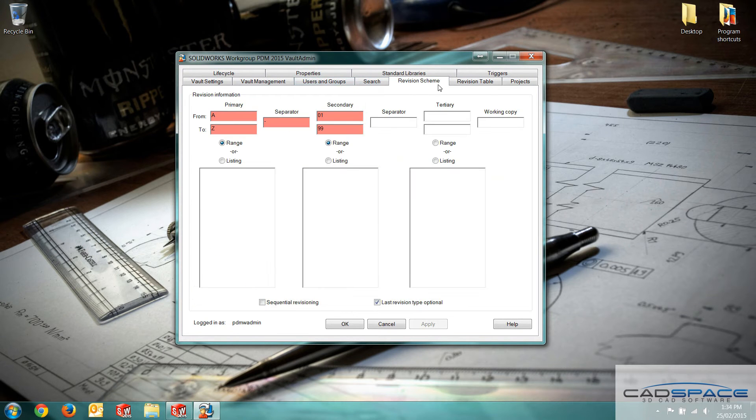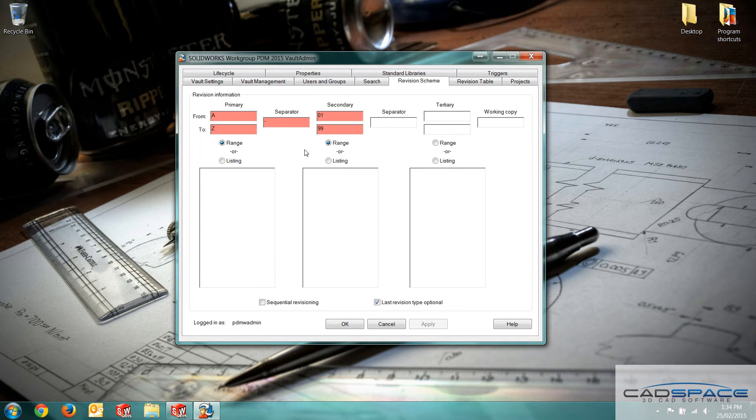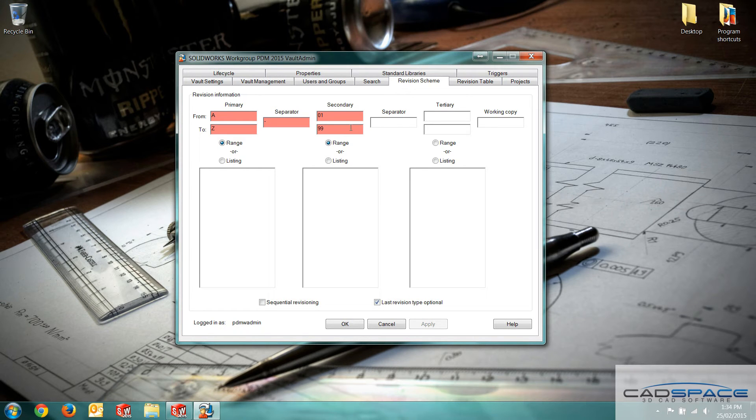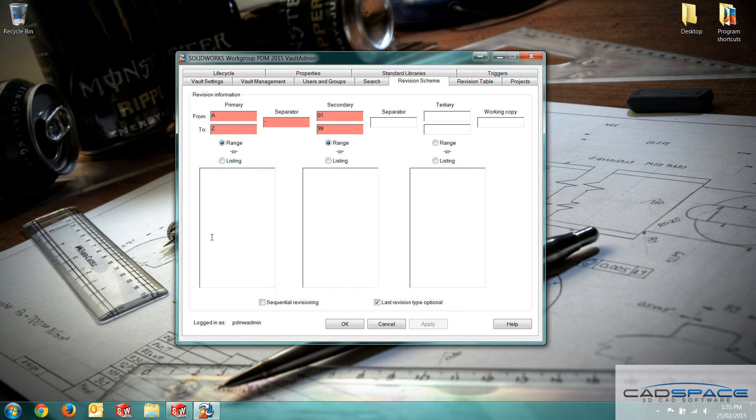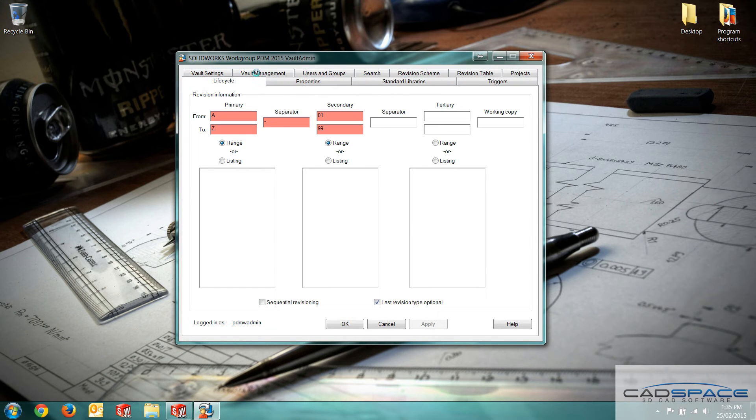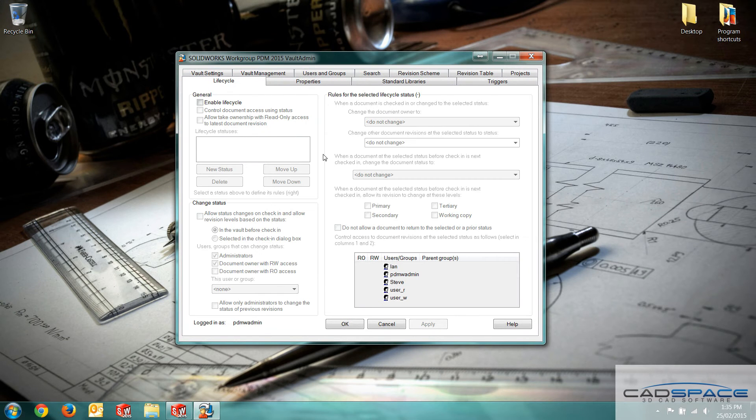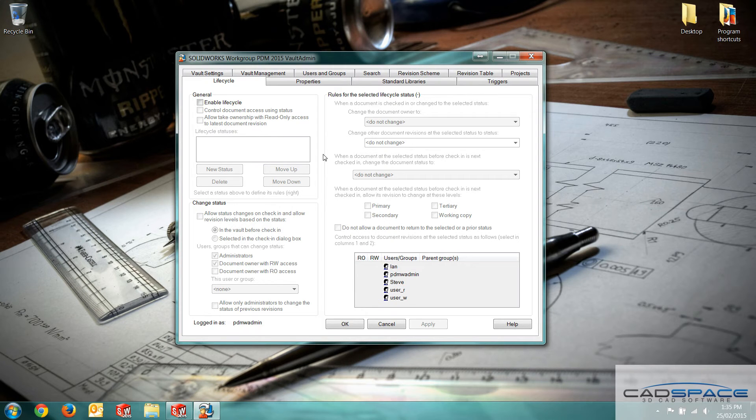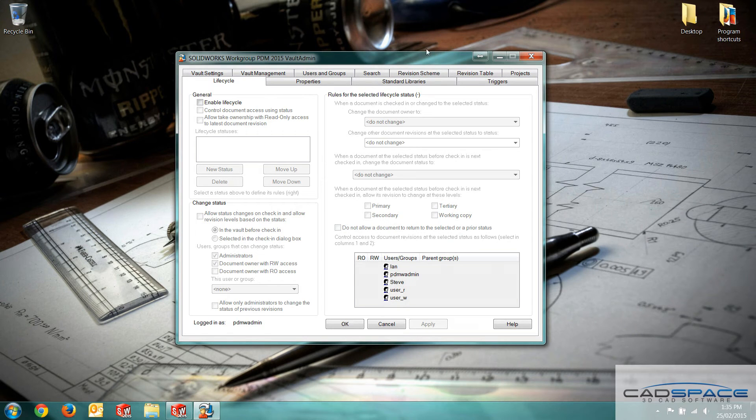We've also got the revision scheme tab. This cycles through the revisions. We've got a couple of options here. We can use a range from A to Z or 1 to 99 for instance. Or we can do a listing. This just allows us to put any text values and it can cycle through those. We've also got the life cycle tab up here. This can actually allow us to introduce states such as approved or obsolete for different parts.